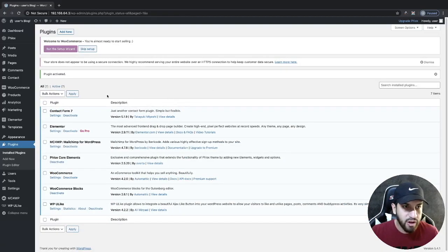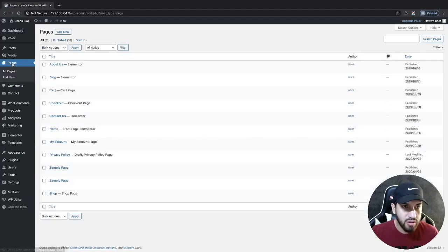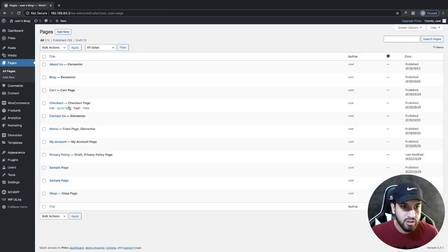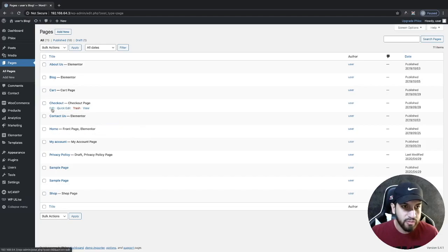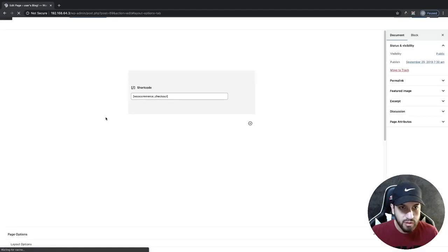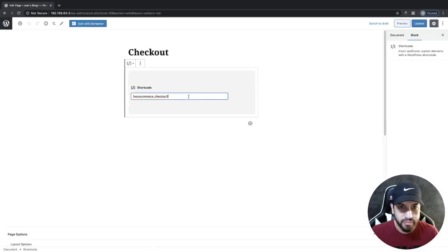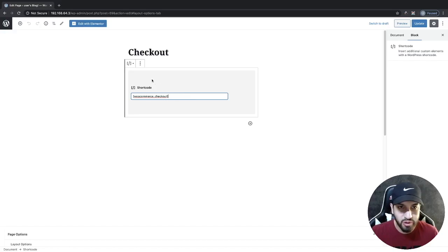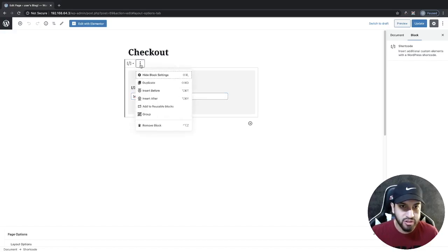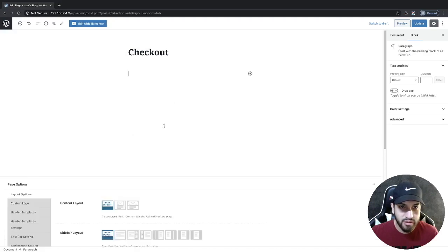Then, head over to your Pages and edit your checkout page. Go ahead and click on Edit on your checkout page. You're going to see a shortcode. What we need to do is delete the shortcode, so click on these three dots to get more options, then click on Remove Block.